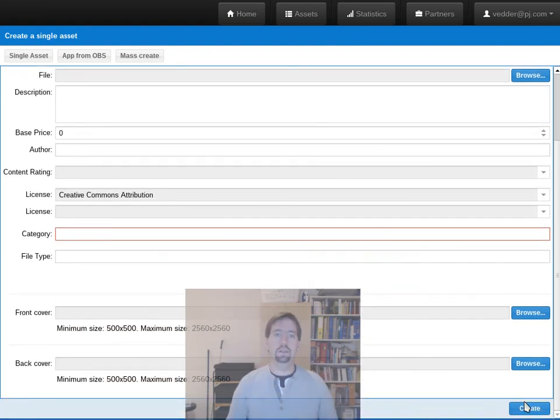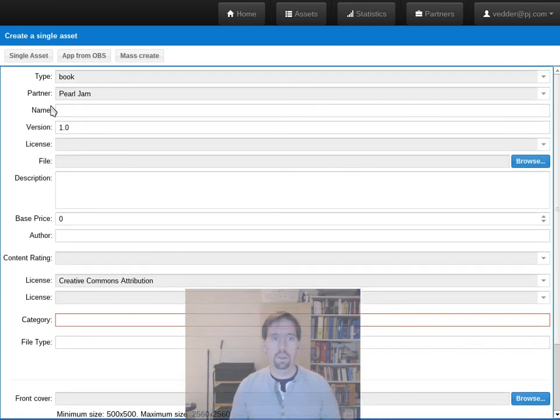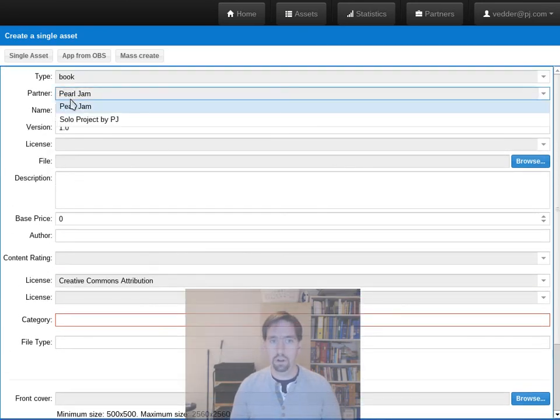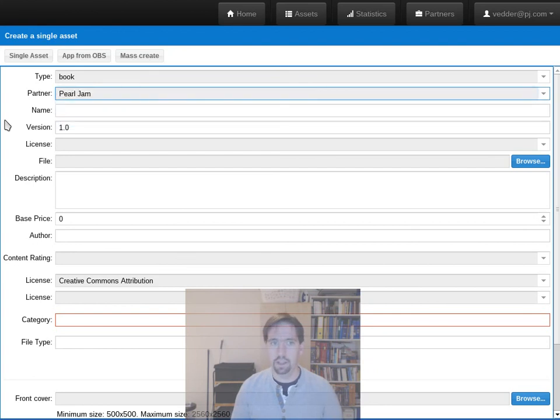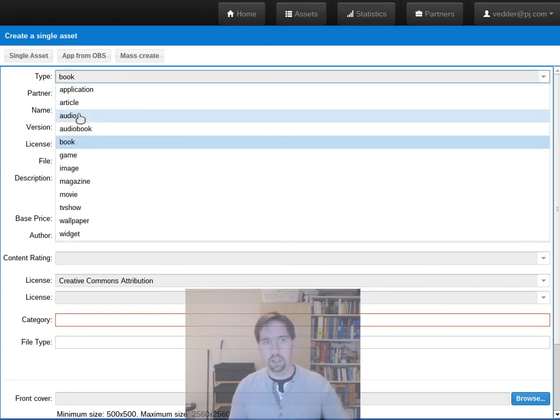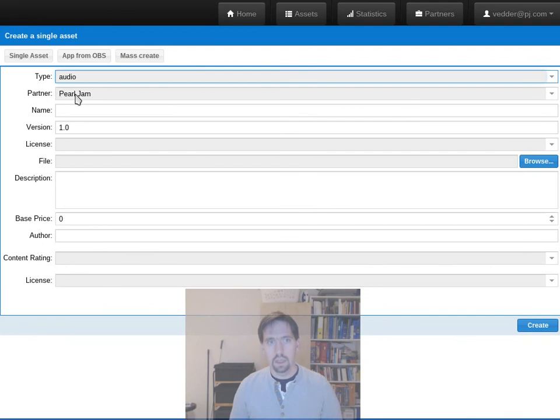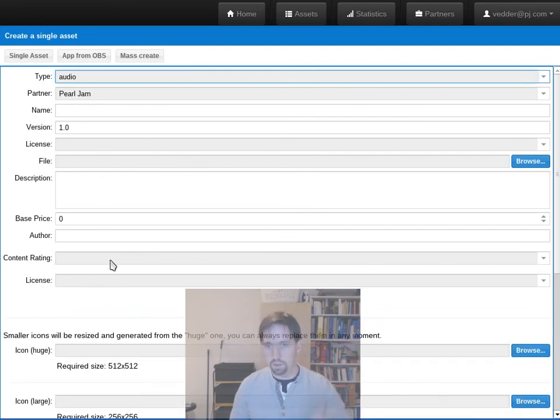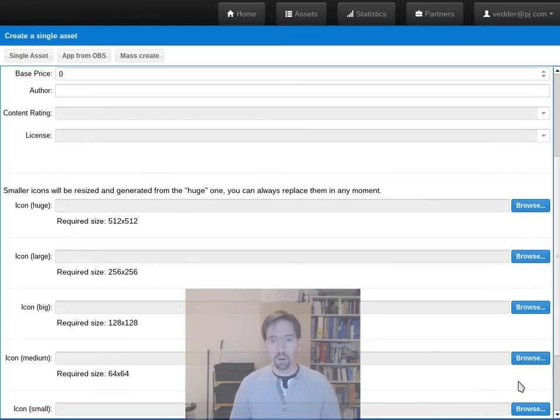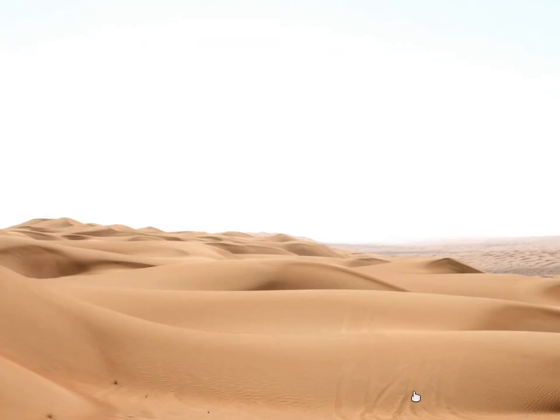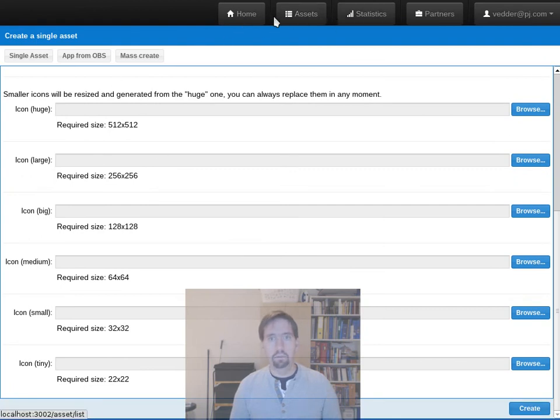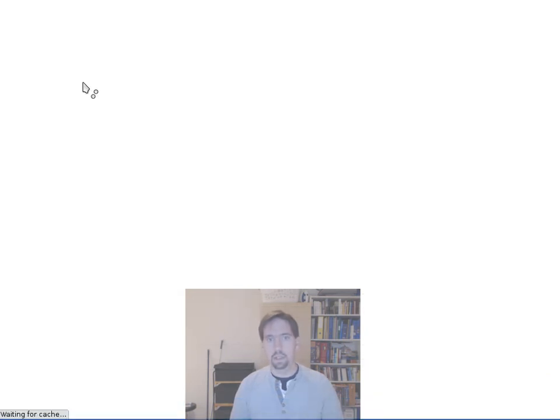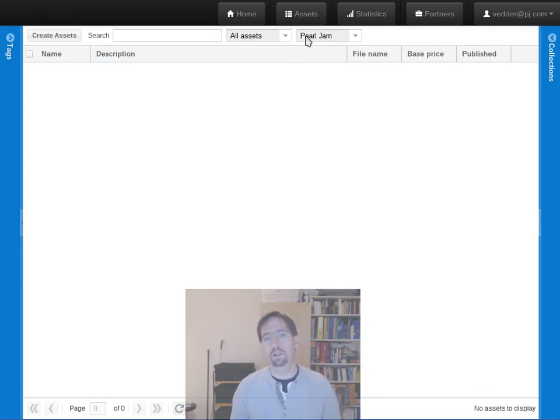When you're done you hit create and now this asset will be associated with the Pearl Jam partner. I can also make it a solo project by PJ if I want it. And again if I change type then I get different things that I can do to describe this asset. But once I've hit create at the bottom here, it will show up in my assets list as being associated with the partner that I used.